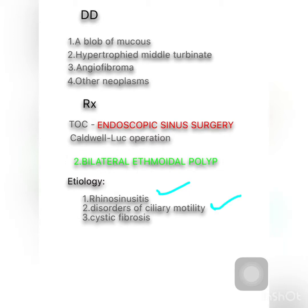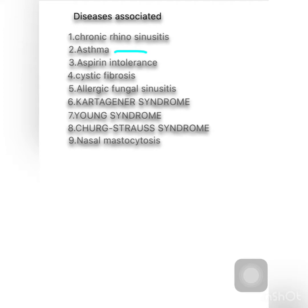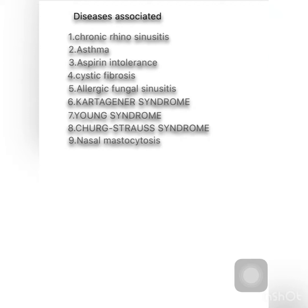Diseases associated with bilateral ethmoidal polyp include: chronic rhinosinusitis — both allergic and non-allergic; asthma, where 7% of patients have polyps; aspirin intolerance, where 36% of patients show polyps; cystic fibrosis, due to abnormal mucosa; and allergic fungal sinusitis.